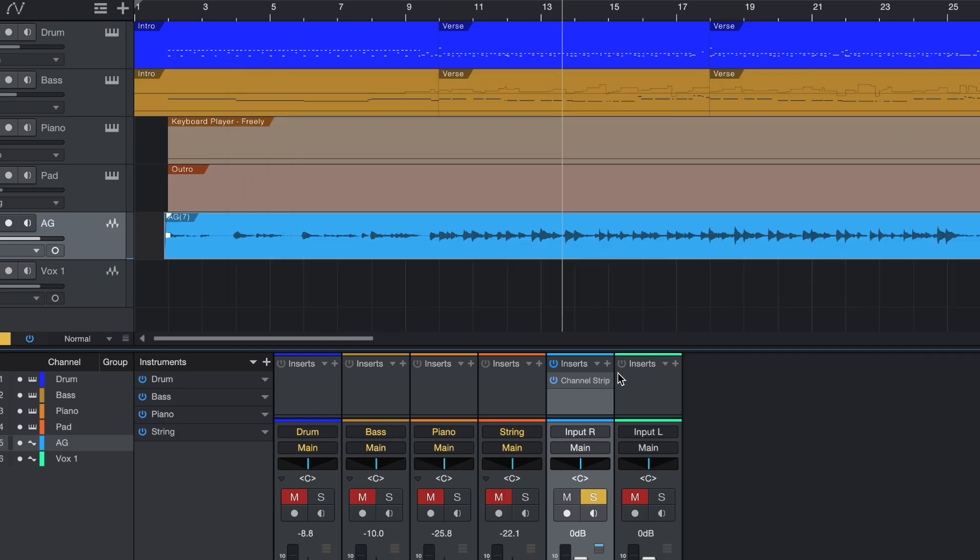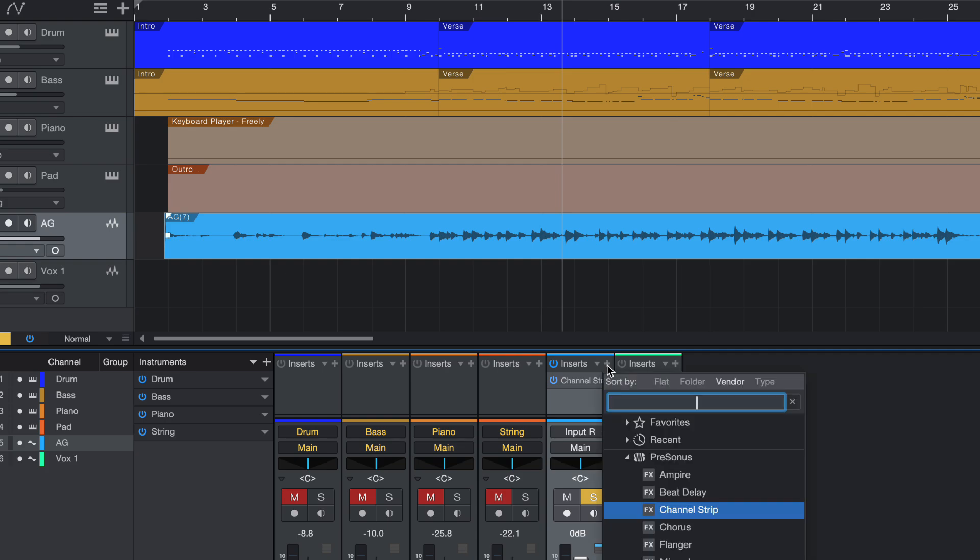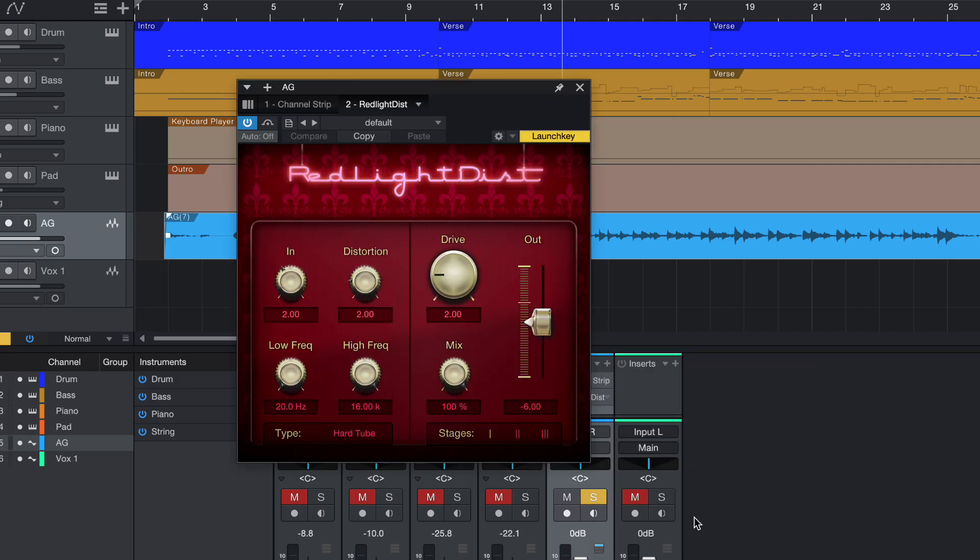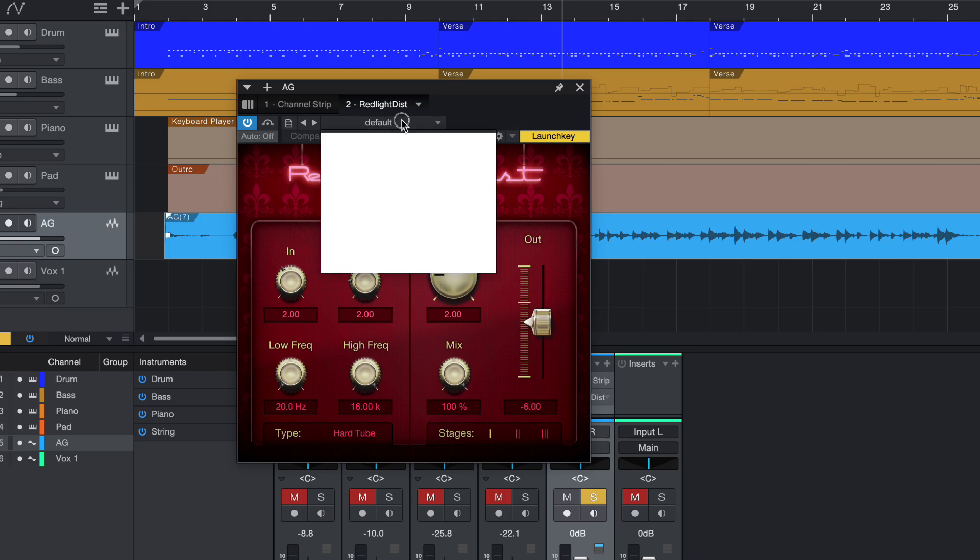so this is how you insert the channel strip. So let's say, for example, I want to add in another one. I can click the plus sign again. And I choose another effect. So let's say I want to do a super effect.